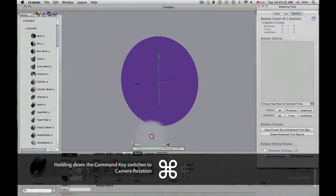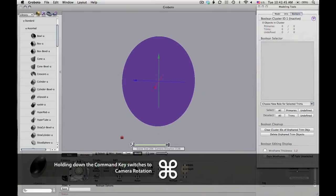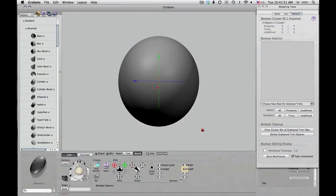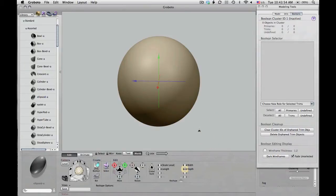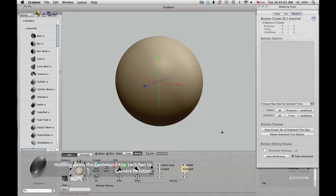You can hold down the command key to rotate the camera at any time, no matter what tool is selected. I'm doing a bit of rotation and reshaping. I don't want a perfect sphere here — I want something a little bit asymmetric, so I'm playing with its dimensions a bit.